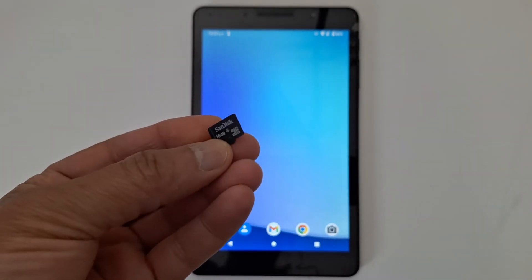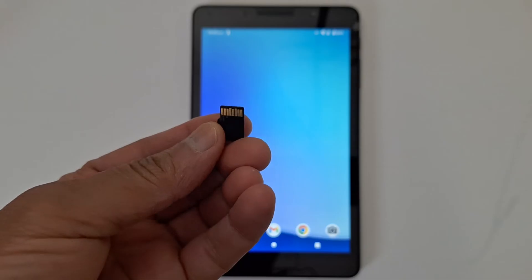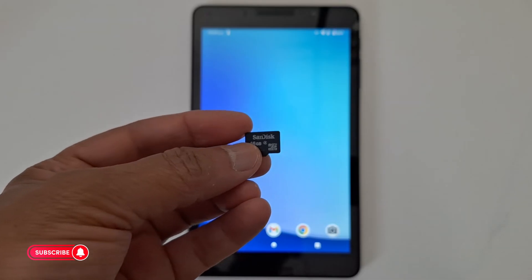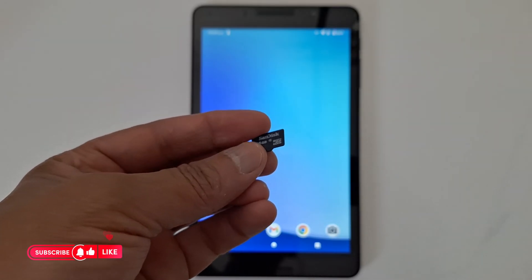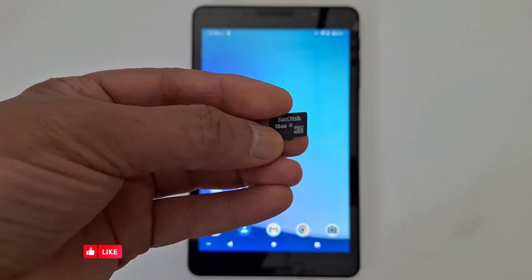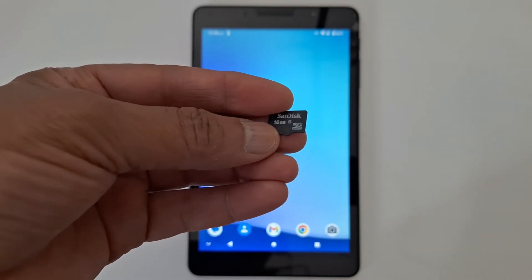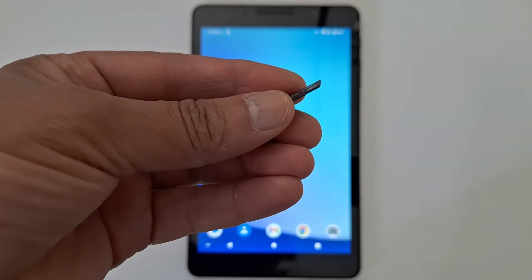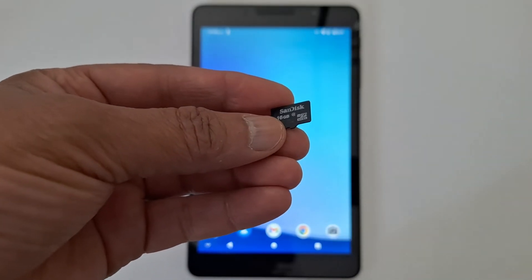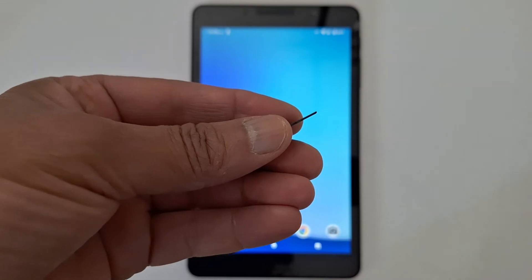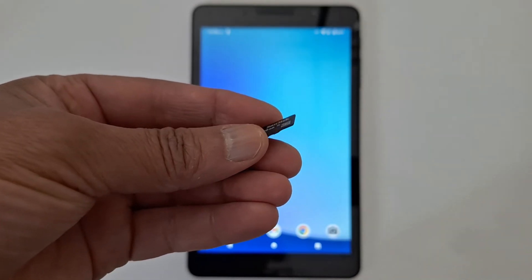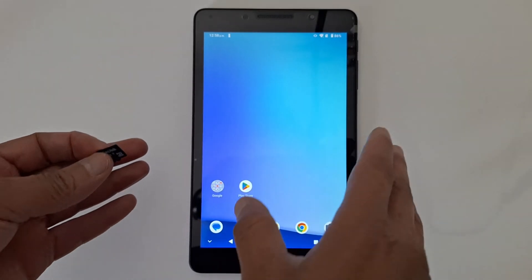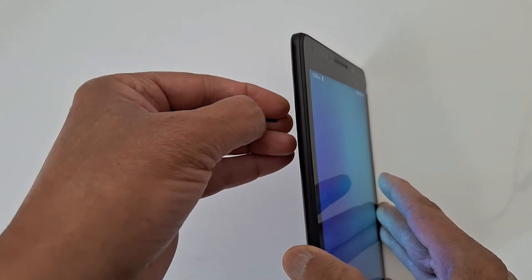Today I'm going to show you how to use a micro SD card either as internal storage or portable storage — these are two different things. If you set up a micro SD card as internal storage, you cannot use it in other devices. If you use it as portable storage, you can use it safely in other devices without any problems. I'm going to show you both options. Let's insert the SD card first.